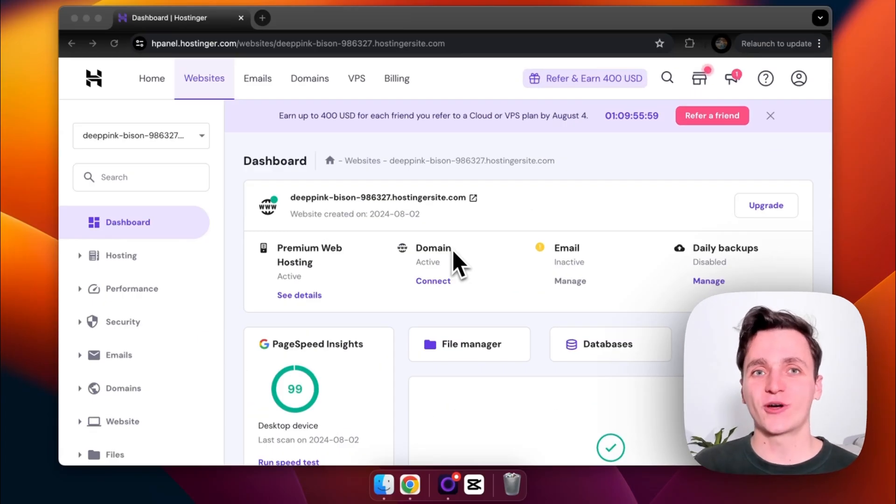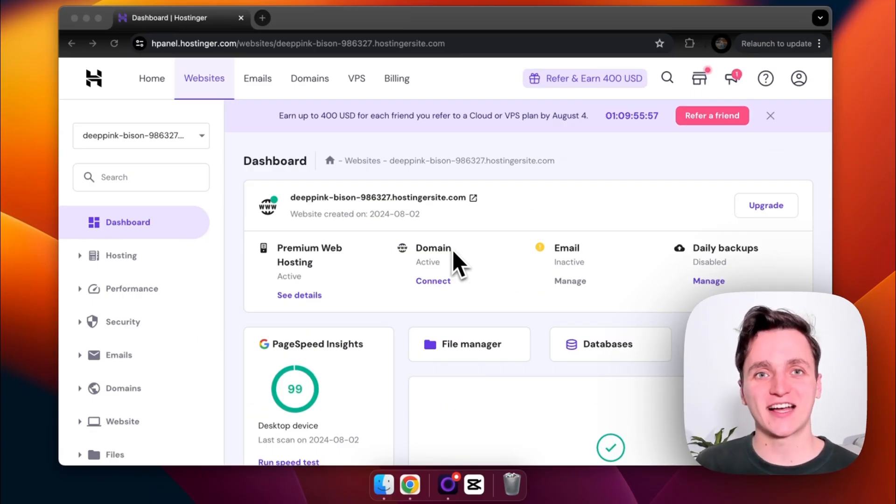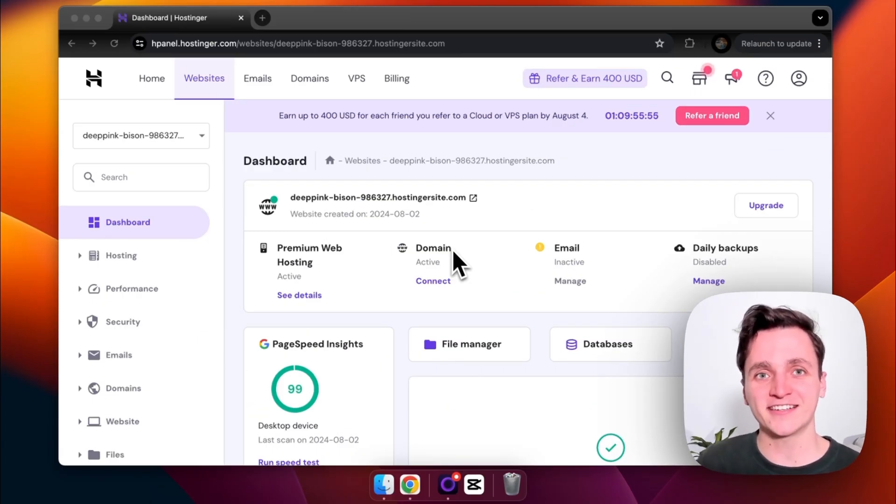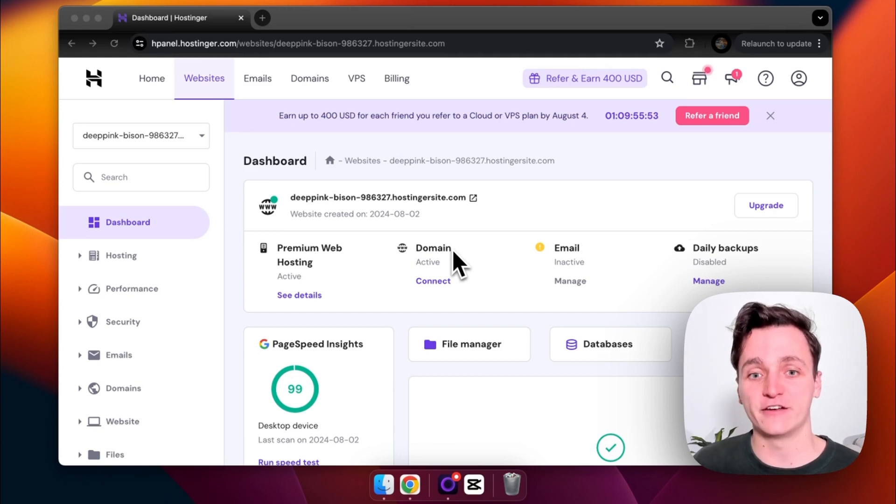So this is what the Hostinger dashboard looks like. I've just signed in and I've also paid with my credit card. These guys don't have a free tier available.